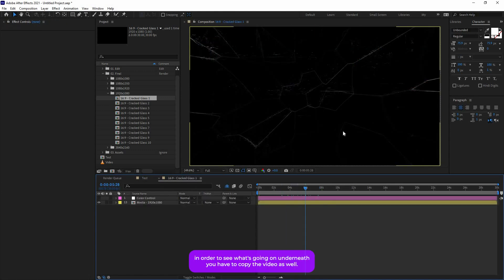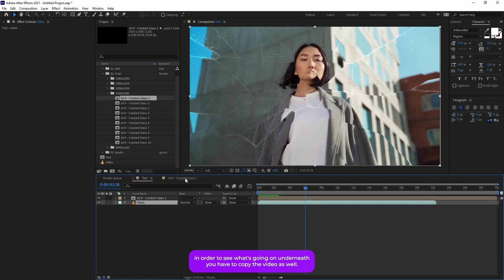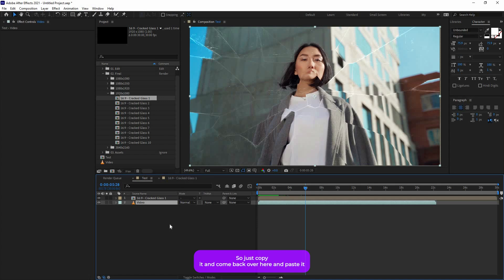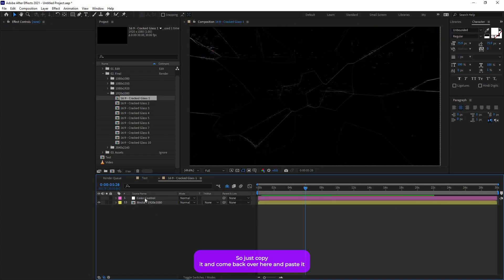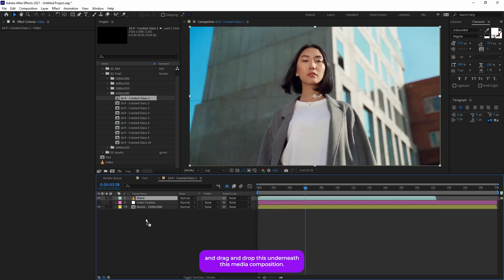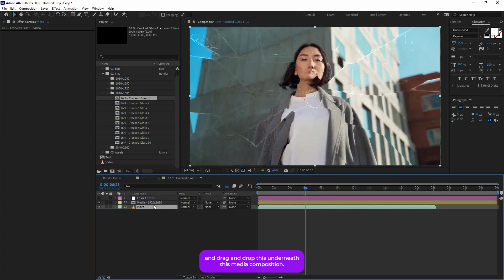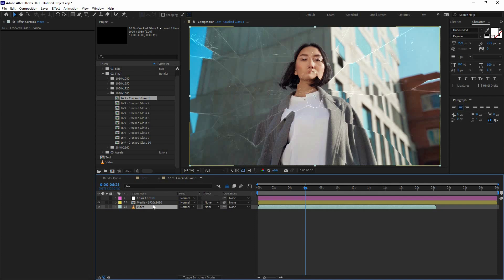In order to see what's going on underneath, you have to copy the video as well. So just copy it and come back over here and paste it, and drag and drop this underneath this media composition. Now you can see what's going on over here.